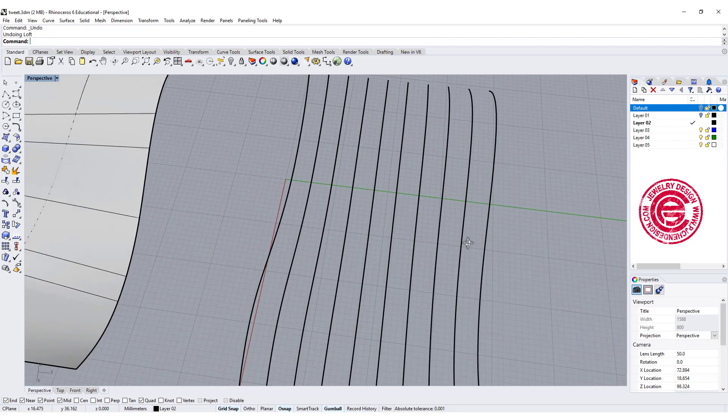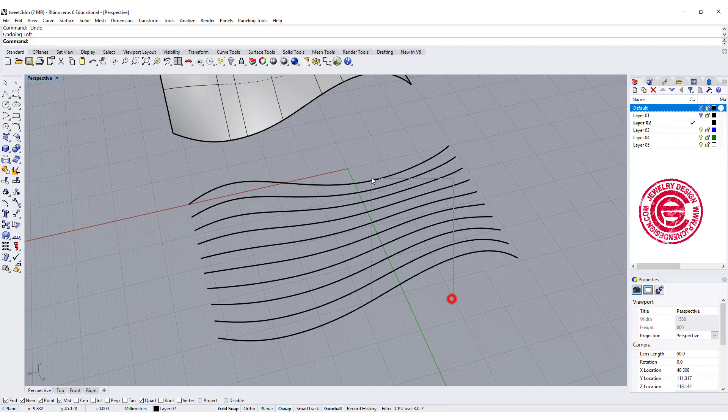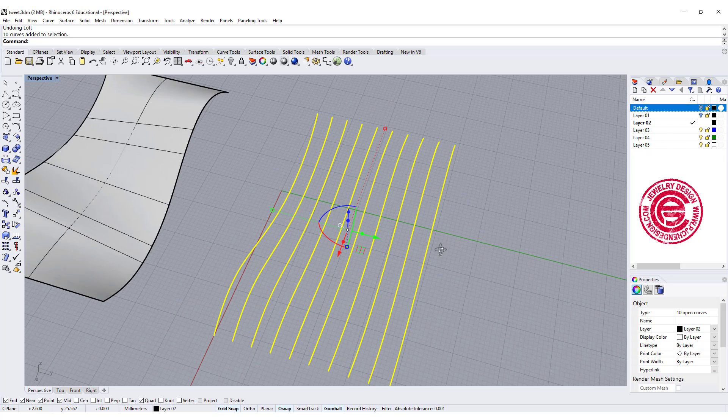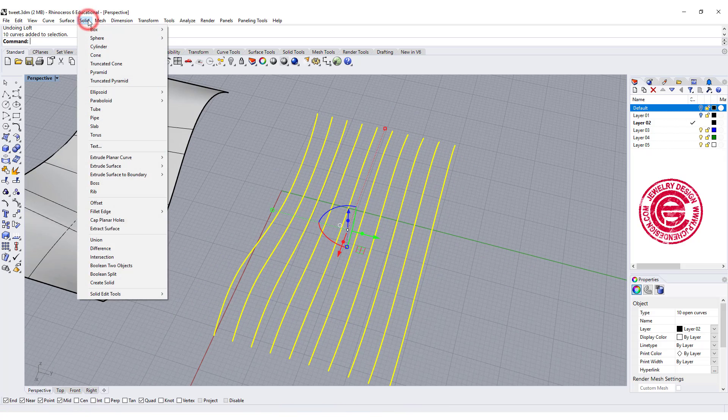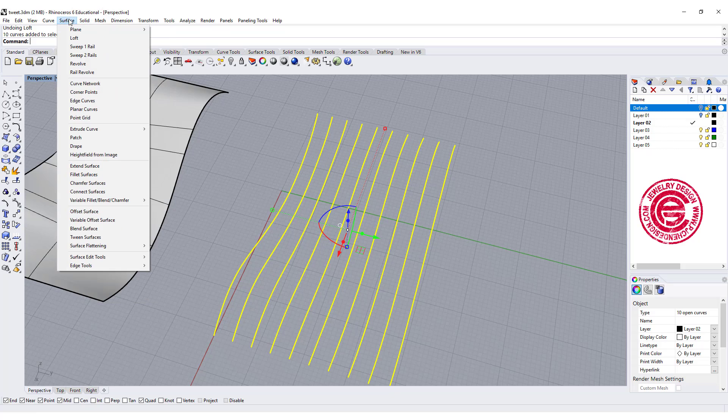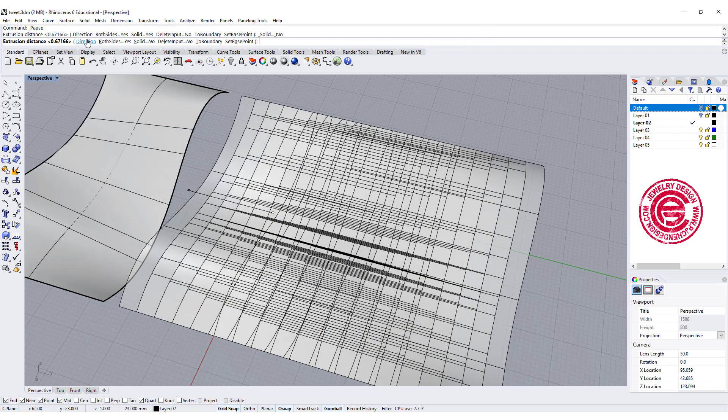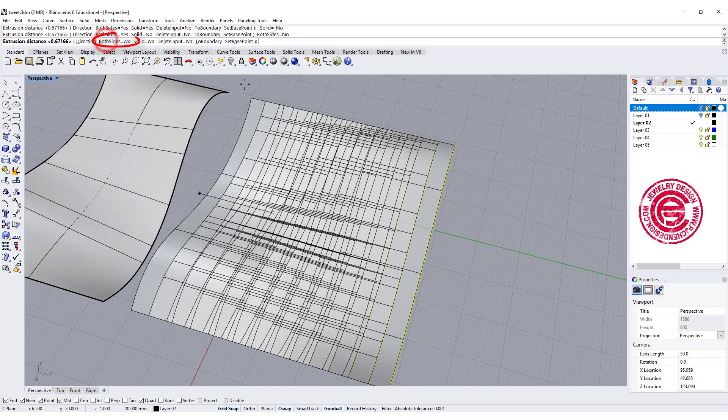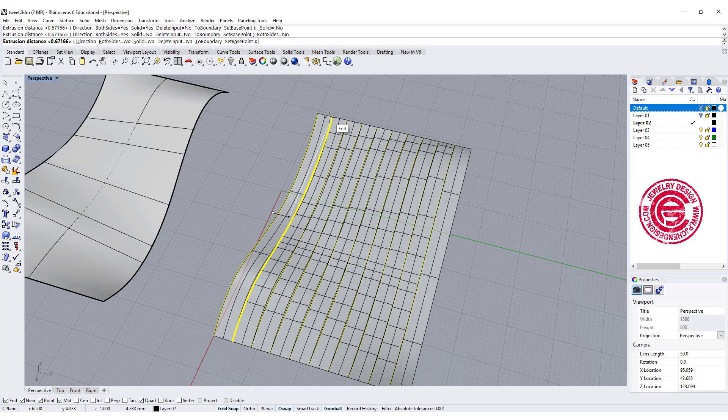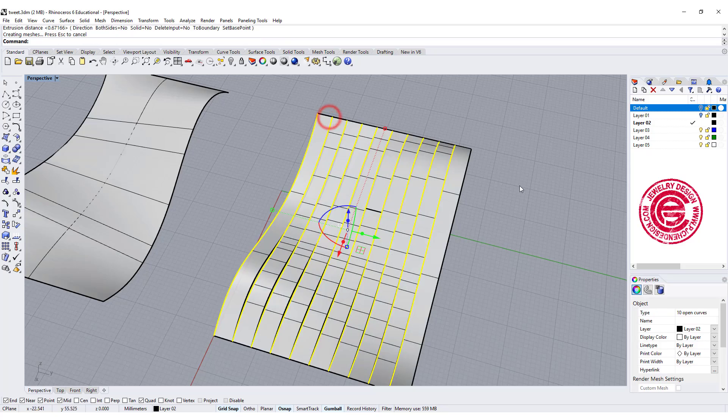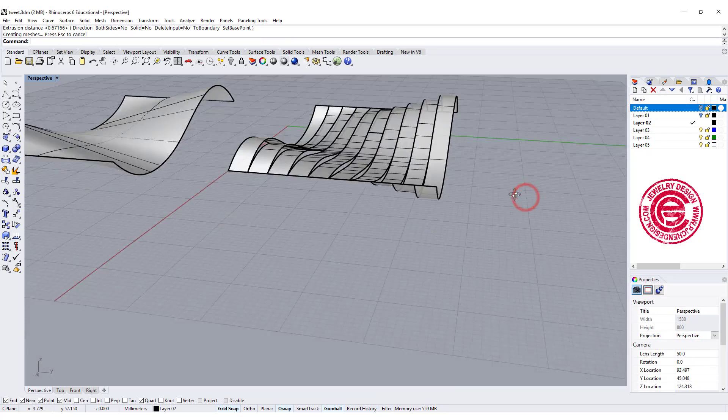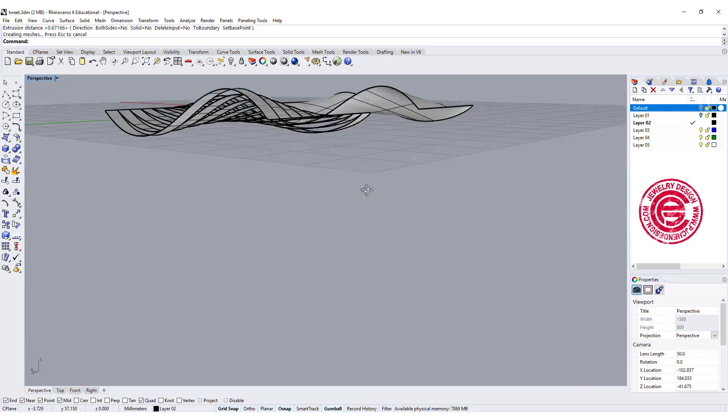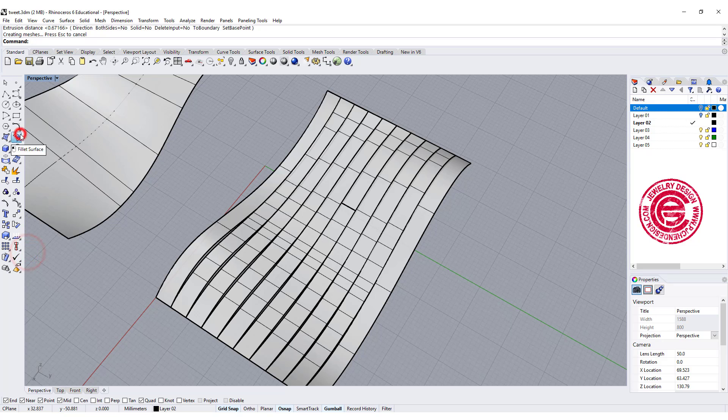We have all those curves. I'm going to select all of them and extrude them into a surface. Let's go to surface, extruded curve, straight. I want them just touching each other on the next one, so that's how we get this surface right there.